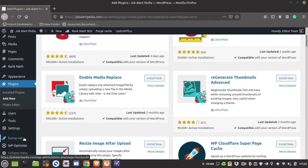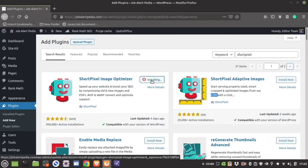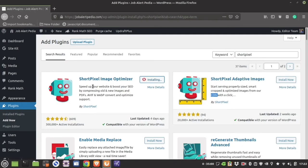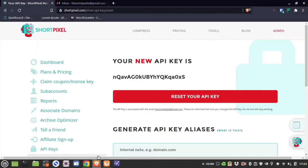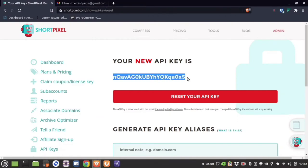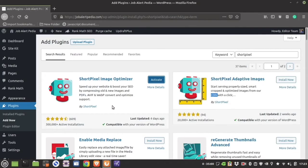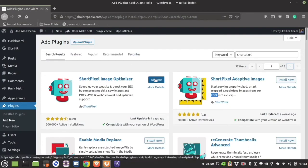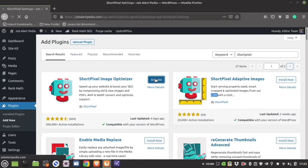Since I already have BunnyCDN, I do not need the Adaptive plugin. I am using ShortPixel Image Optimizer. If you want to know how you can increase website speed using BunnyCDN, watch the 11th video in my WordPress tutorial playlist. After the plugin gets installed, kindly activate it.